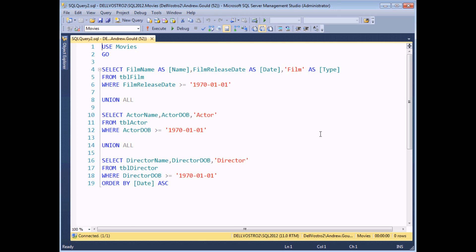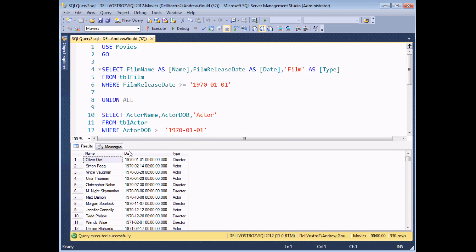Here's a small example which demonstrates how variables work. We have three separate select statements joined together in a union query. Each select statement selects three different bits of information from separate tables, and each uses a where clause testing for a specific date. The same date is used in all three select statements. If I execute it, I'll see a combination of directors, actors, and films from separate tables.